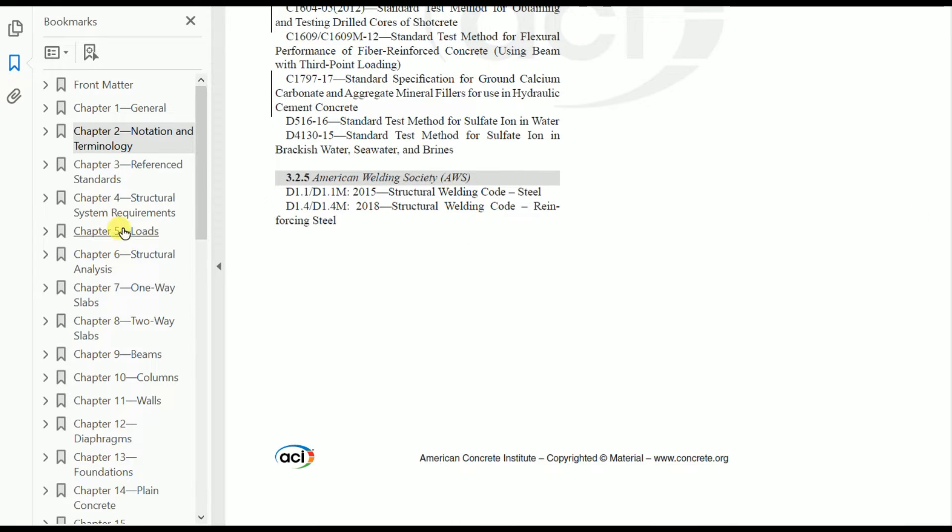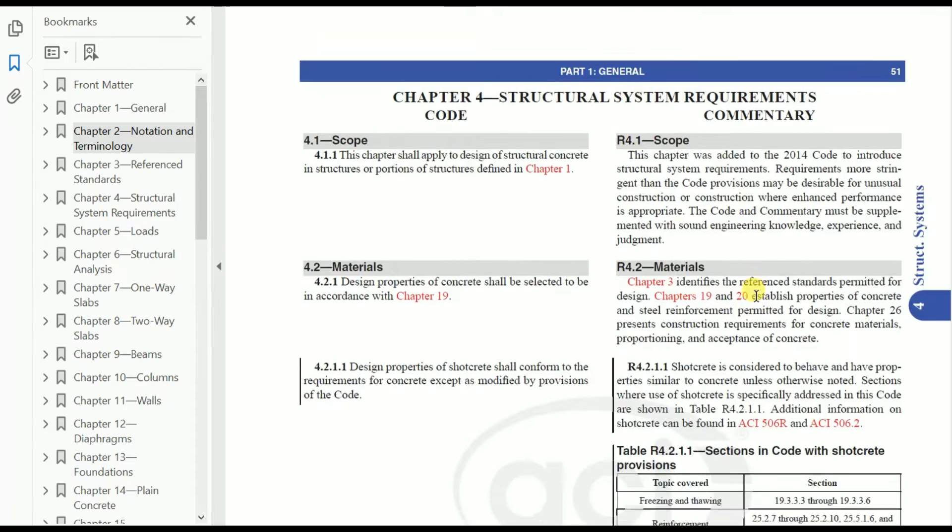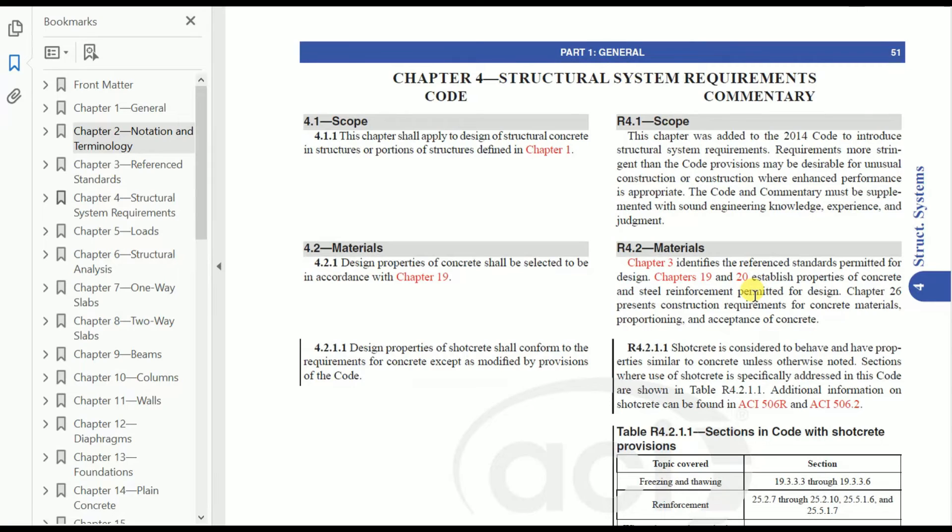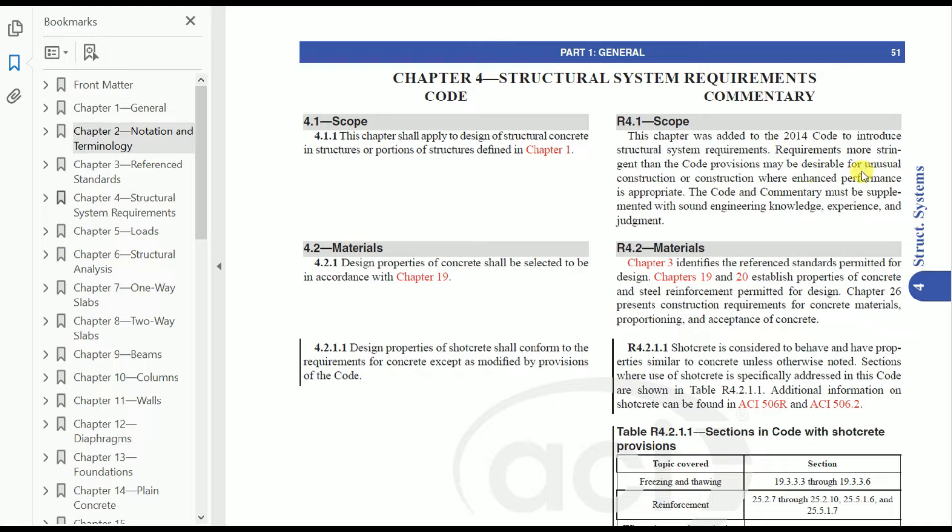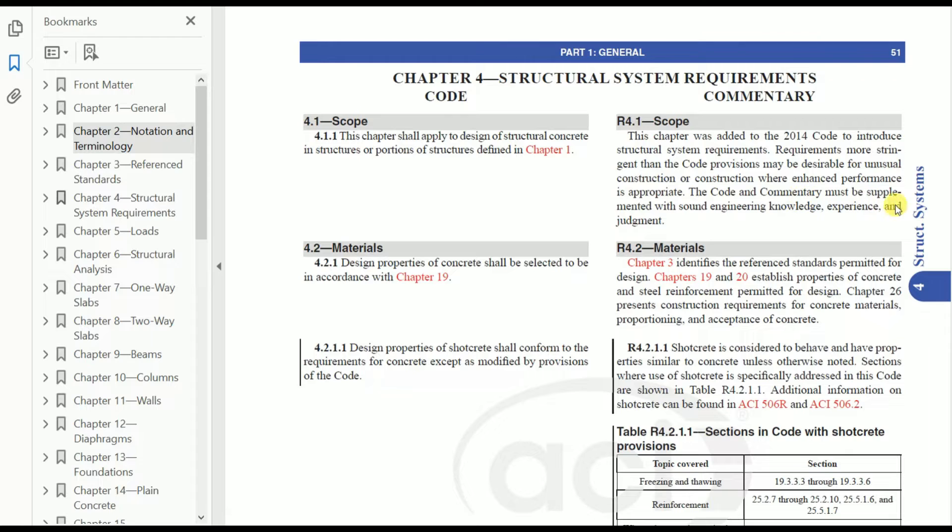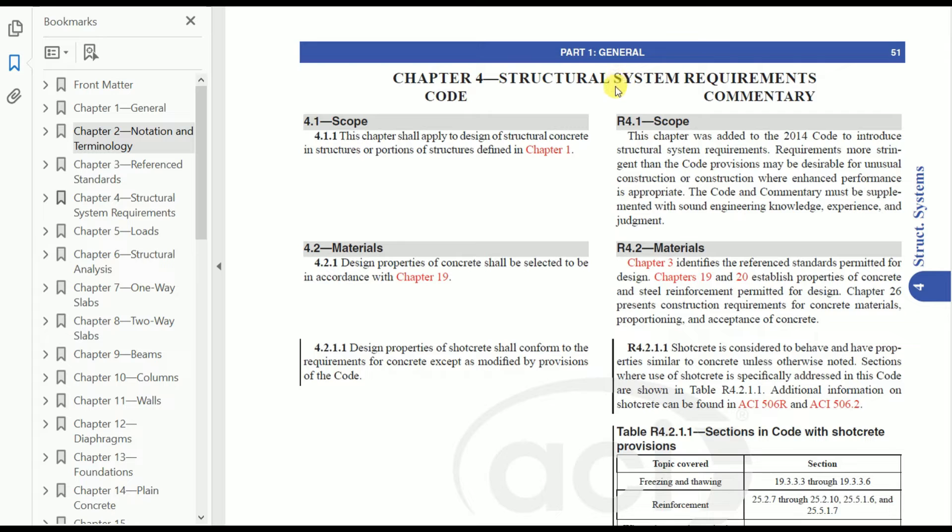Next, let's look into Chapter 4: Structural System Requirement. Looking at the scope: this chapter was added to the 2014 code to introduce structural system requirements. Requirements more stringent than the code provisions may be desirable for unusual construction or where enhanced performance is appropriate. The code and commentary must be supplemented with sound engineering knowledge, experience, and judgment.